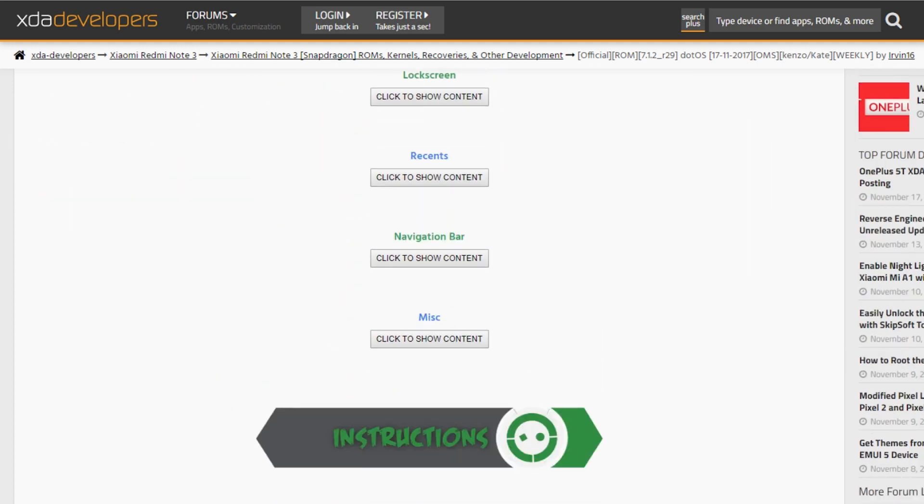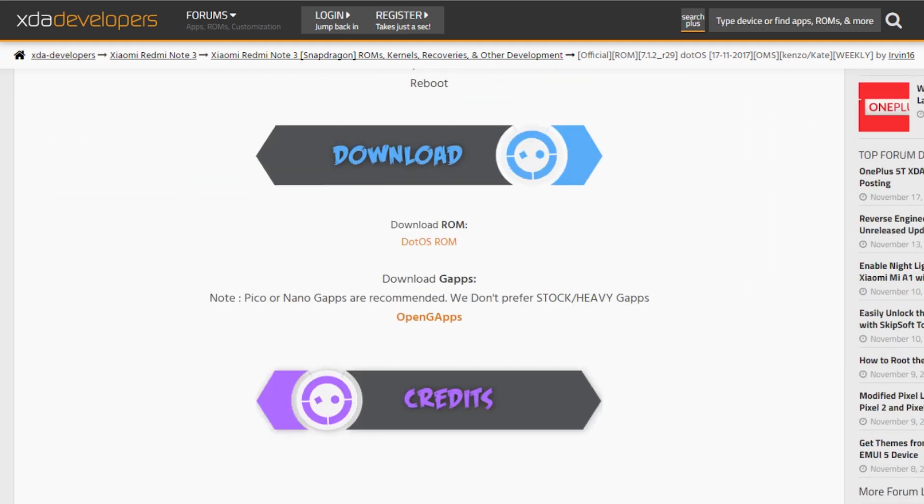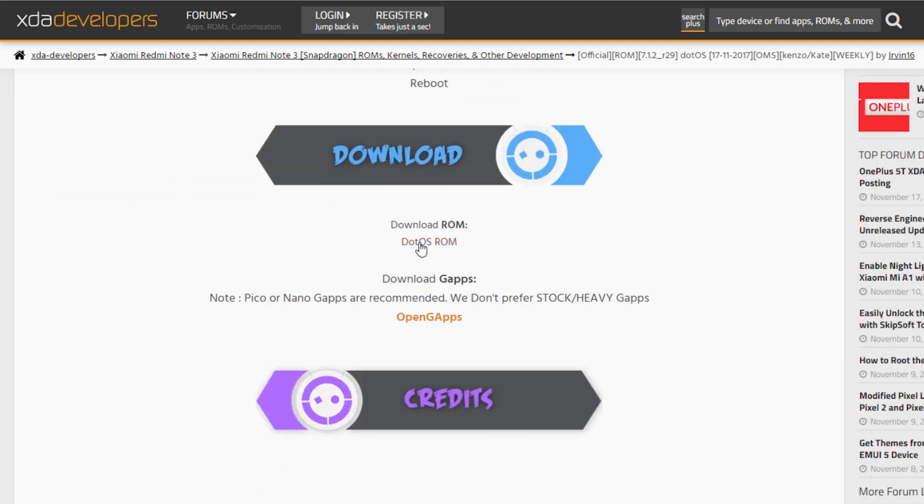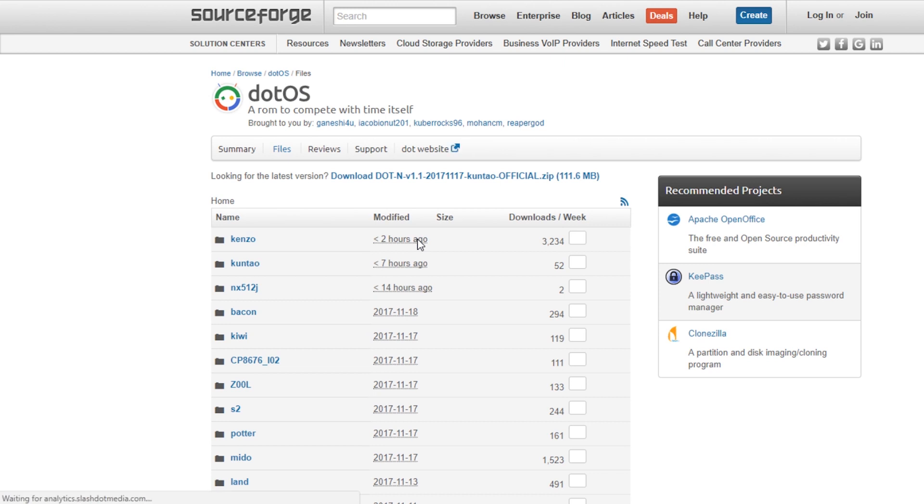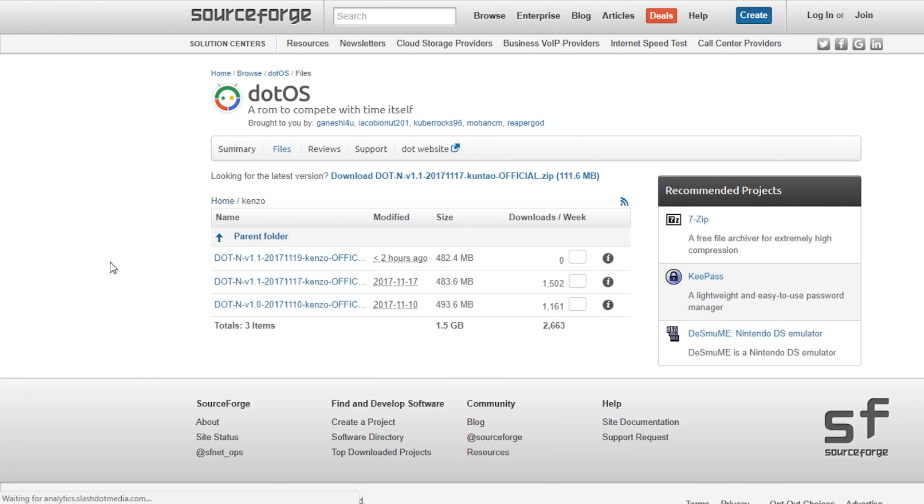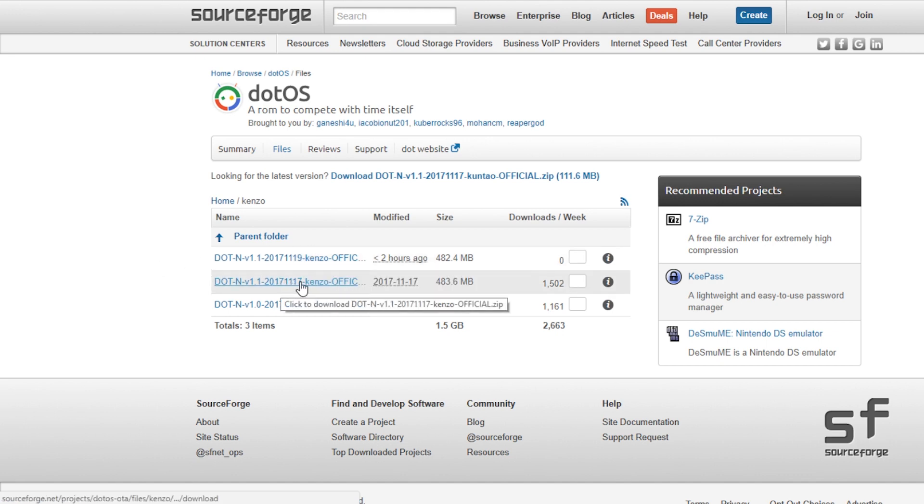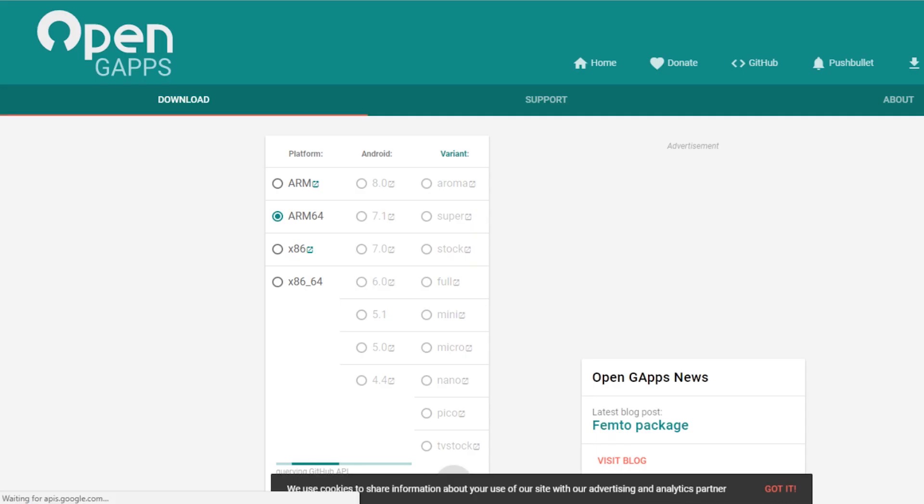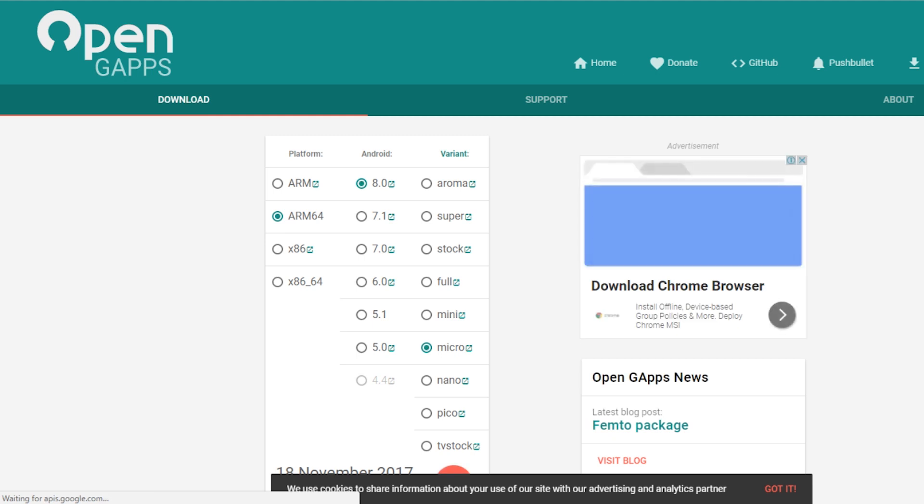First you need to go to this XDA thread and download the ROM, then download the GAPPS. I have used ARM 64 7.1 micro GAPPS for this ROM. Put the ROM and GAPPS in your phone storage.